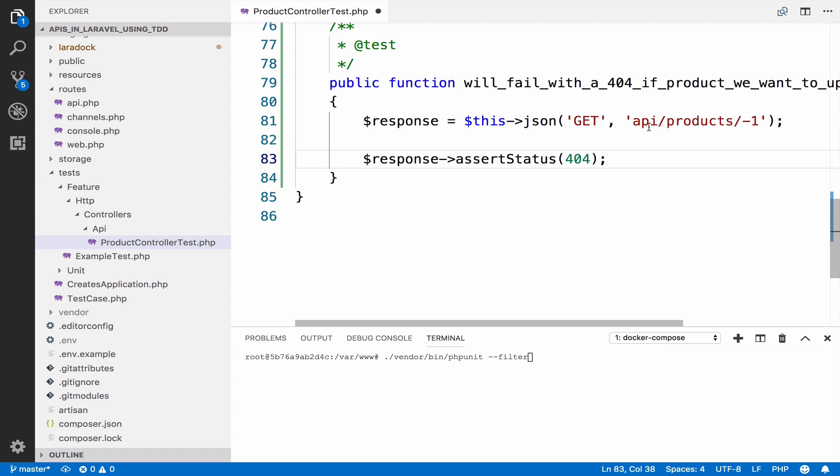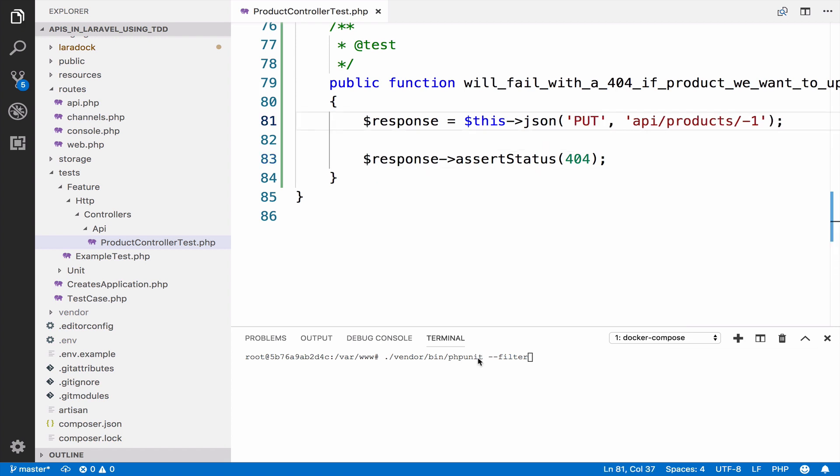And of course, we have to update the endpoint to put. If you want, you can take this step by step. And every time you take a step, you run the test. So now we have to run the test.